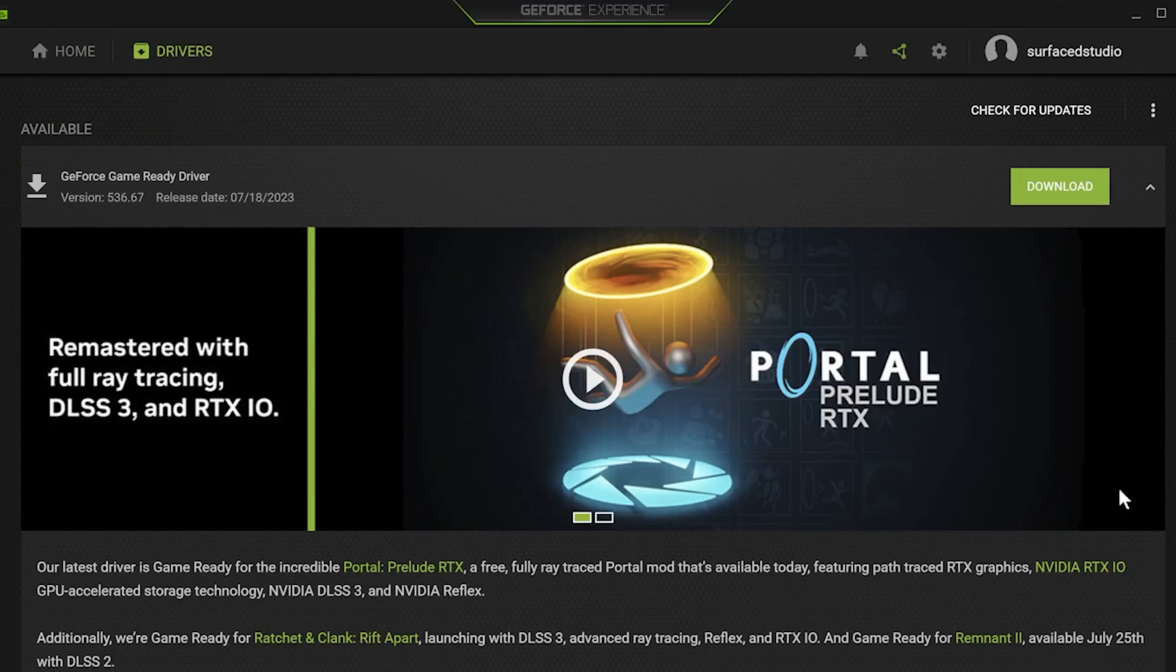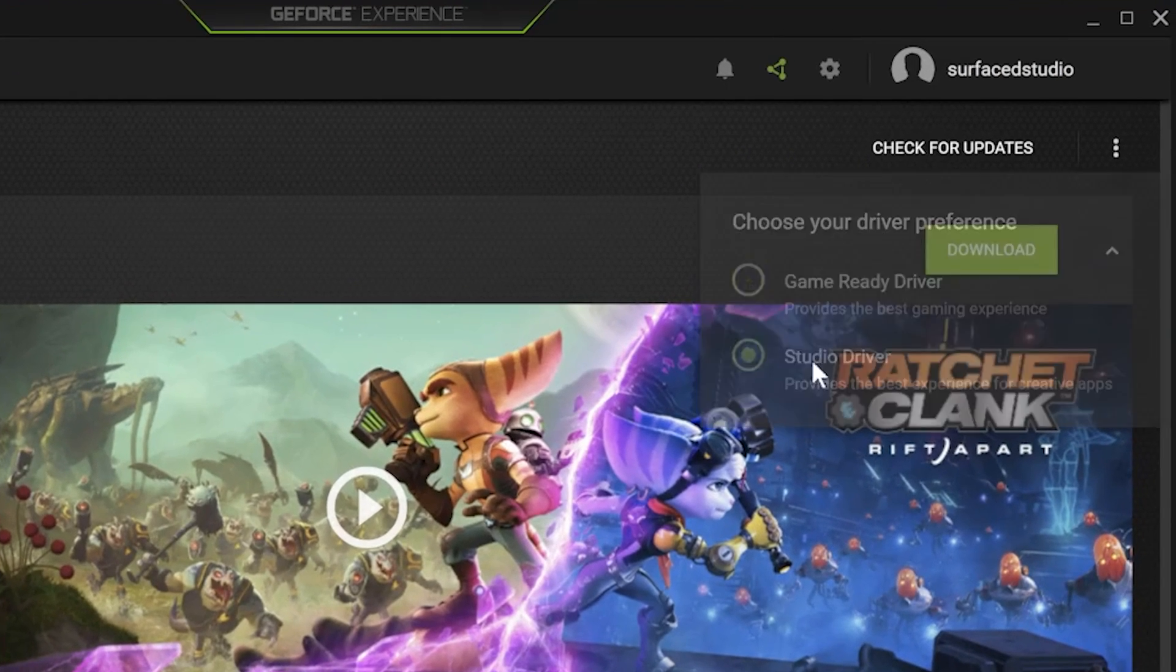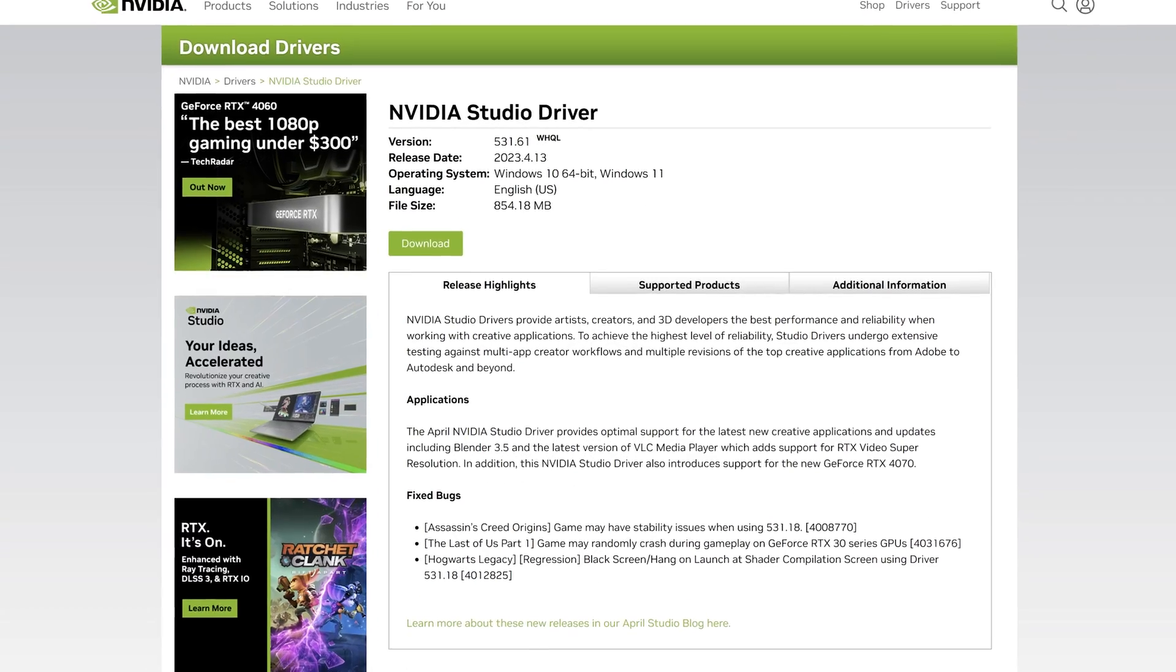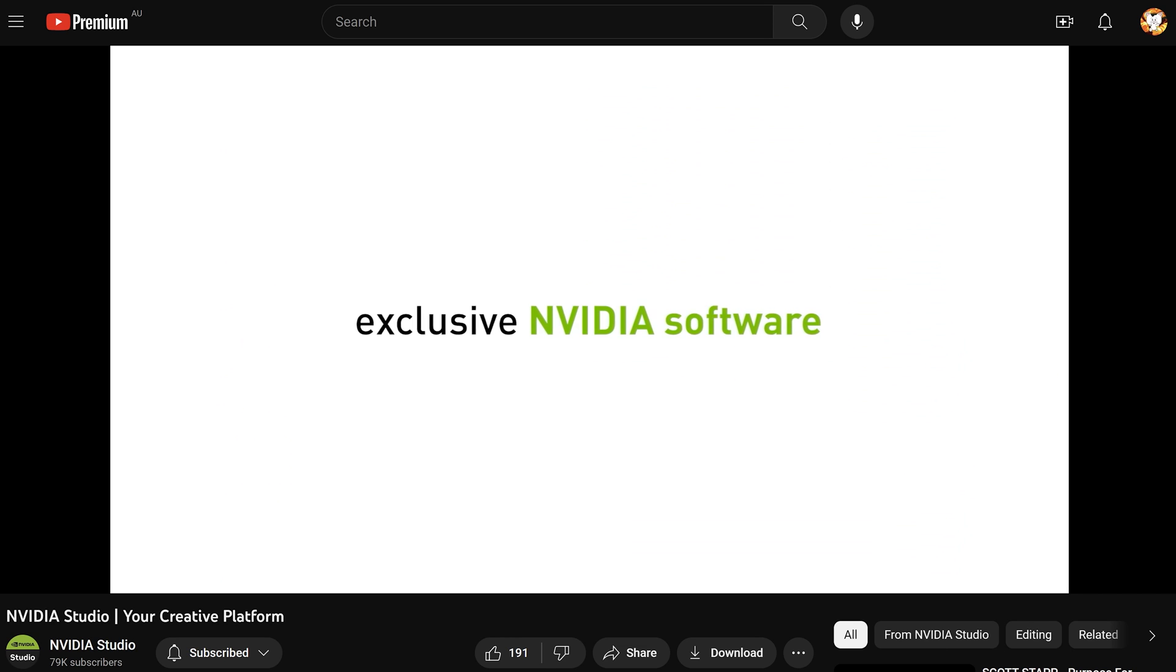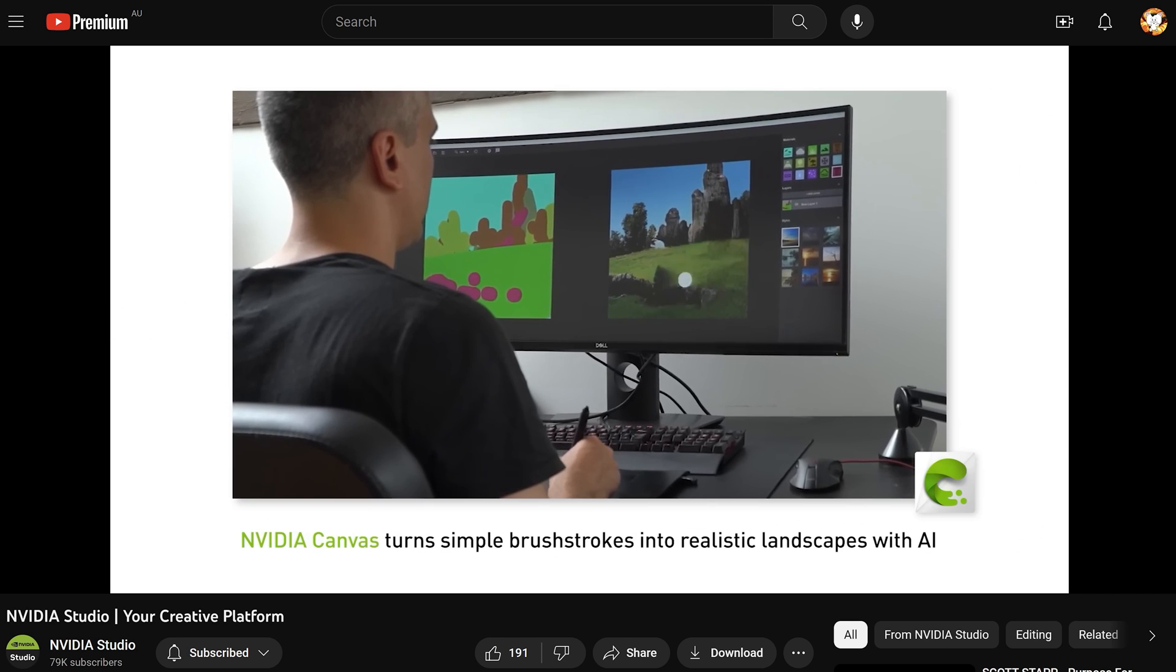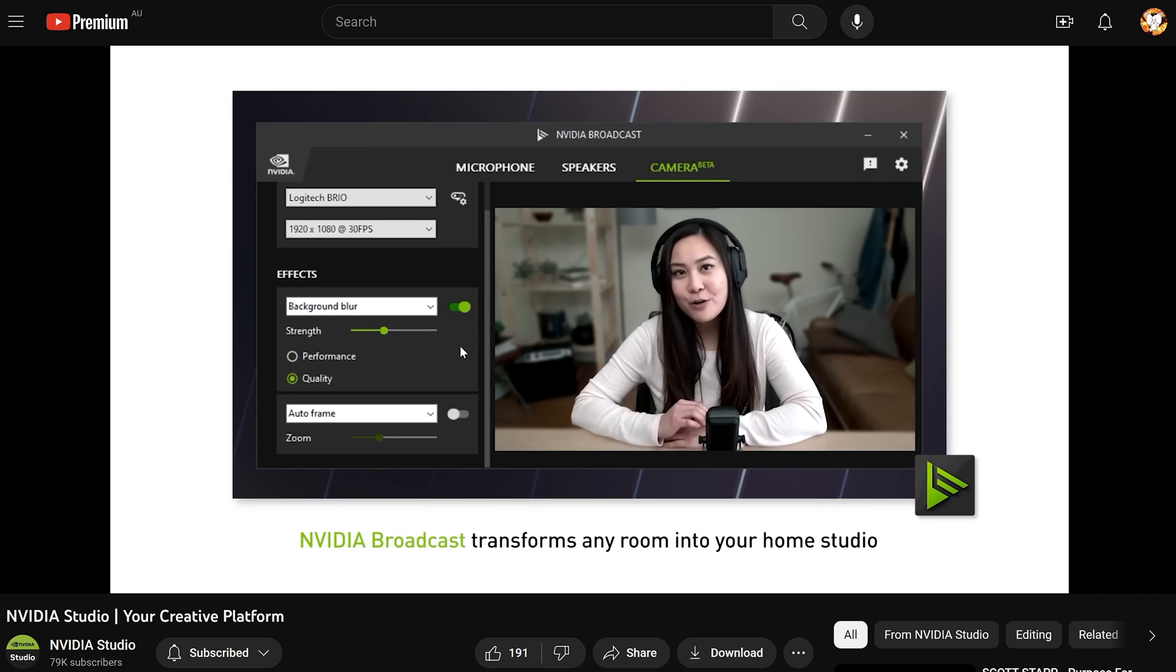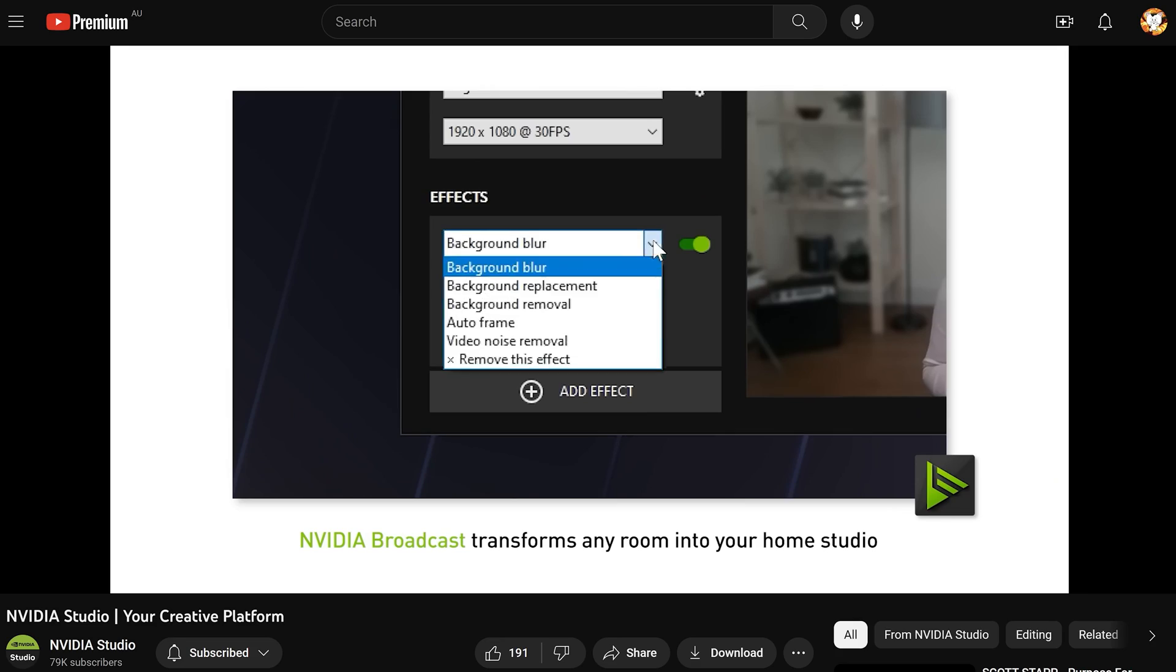NVIDIA also releases a special set of drivers for their GPUs called Studio Drivers. These drivers are focused on ensuring optimal performance of your NVIDIA hardware with these creative applications. On top of that, NVIDIA creates software such as NVIDIA Omniverse, NVIDIA Canvas, or the one that I personally like to use, NVIDIA Broadcast, which all leverage NVIDIA hardware to help you with your creative workflow.